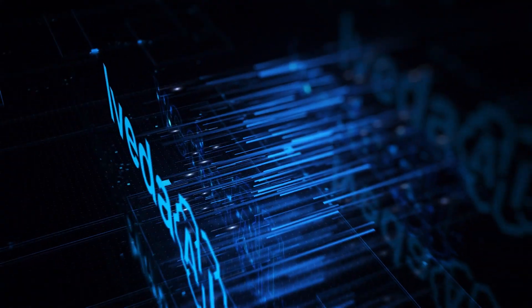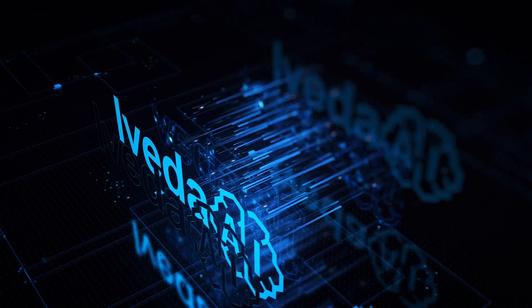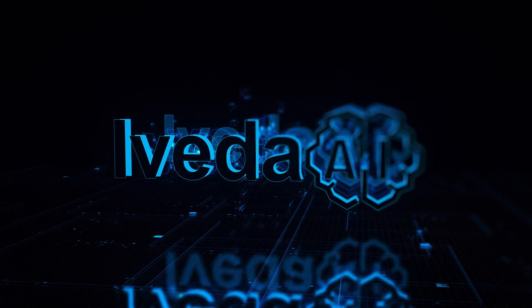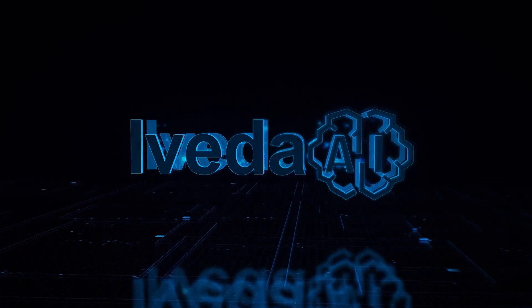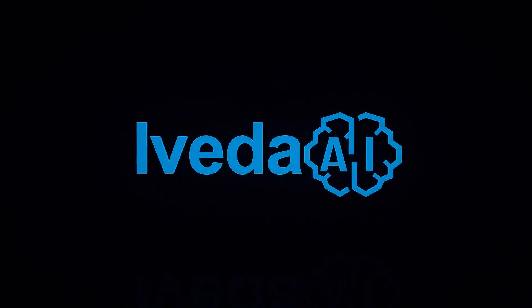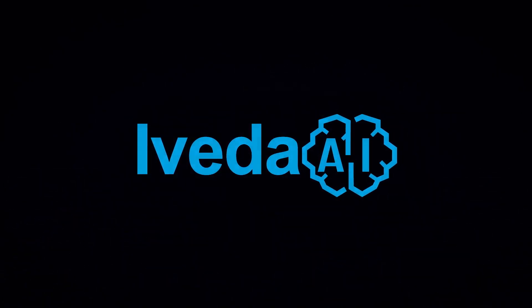In today's digital age, where vast amounts of data are generated every second, finding specific information efficiently can be a daunting task.